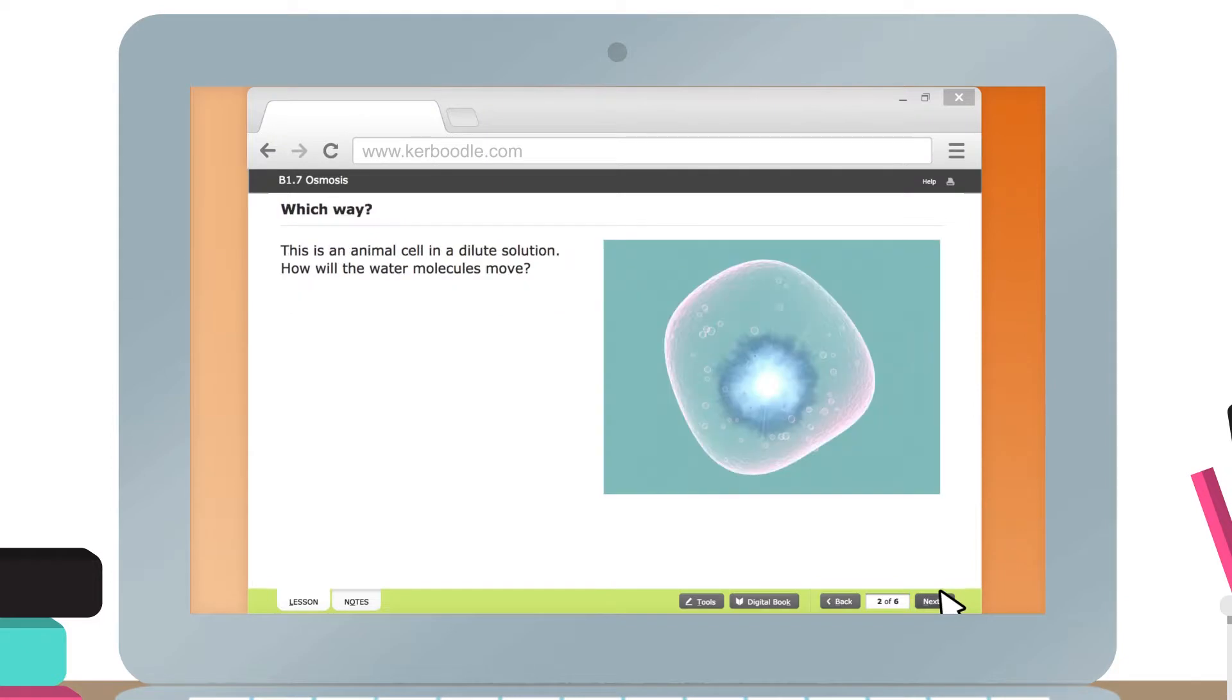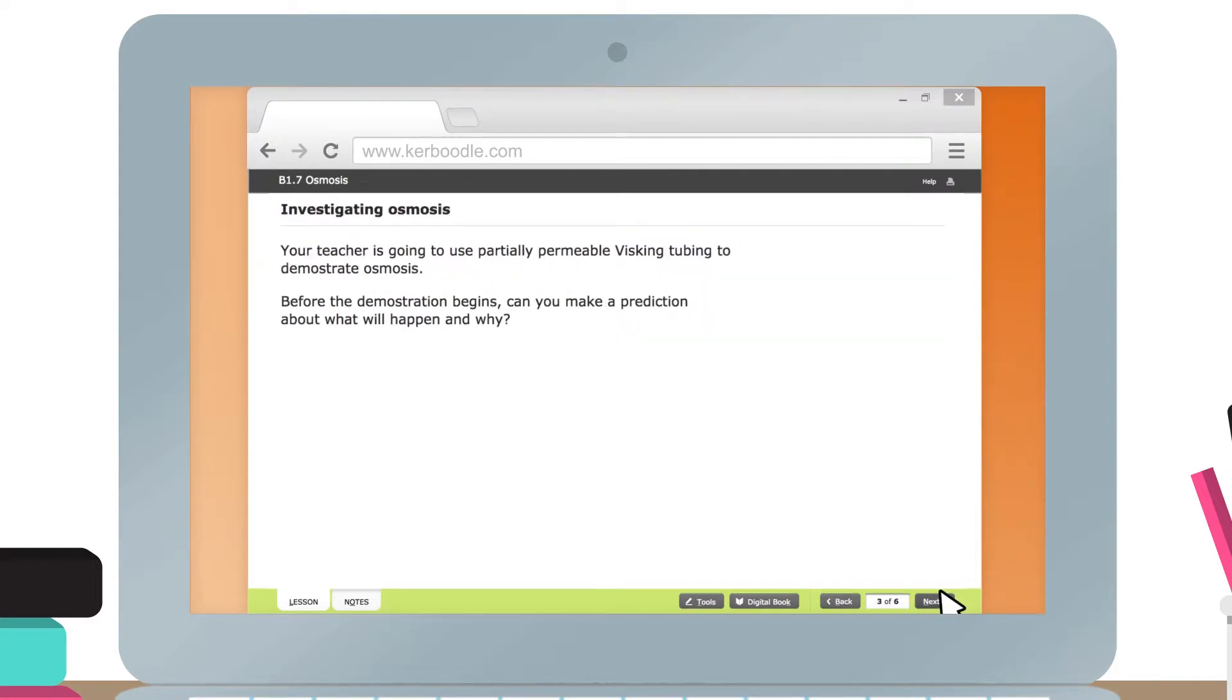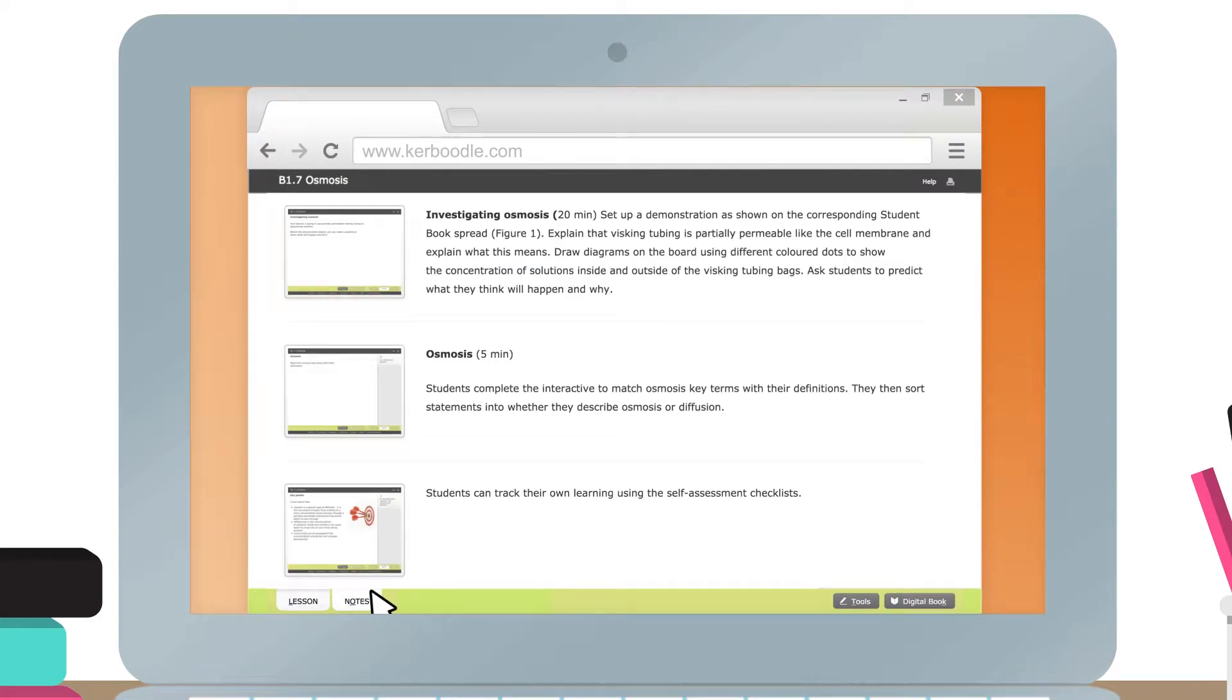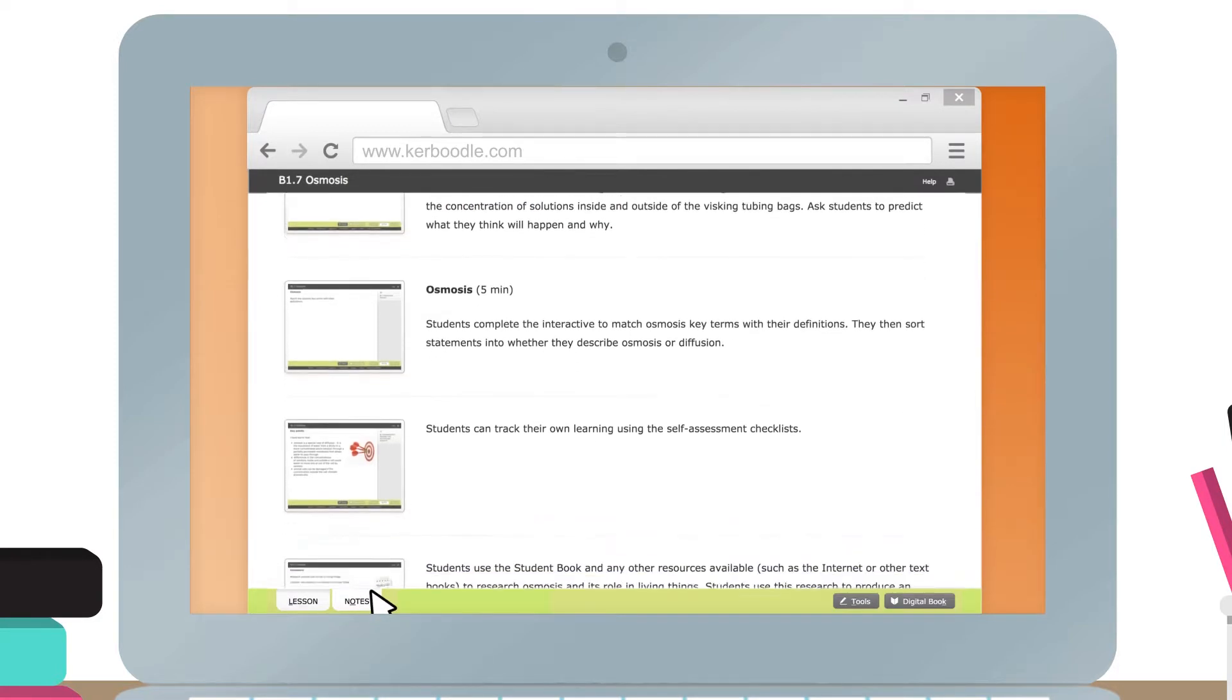These are all perfect for planning and presenting your revision lessons, with AQA specification references and learning outcomes clearly outlined.